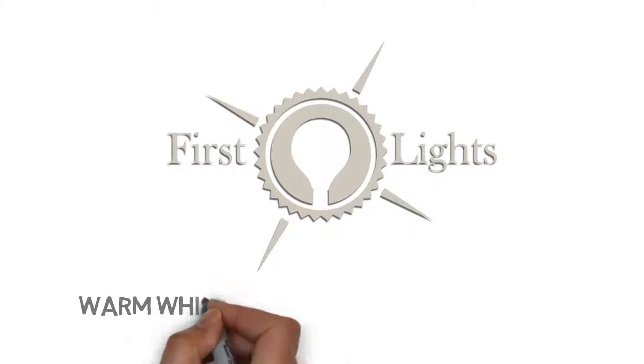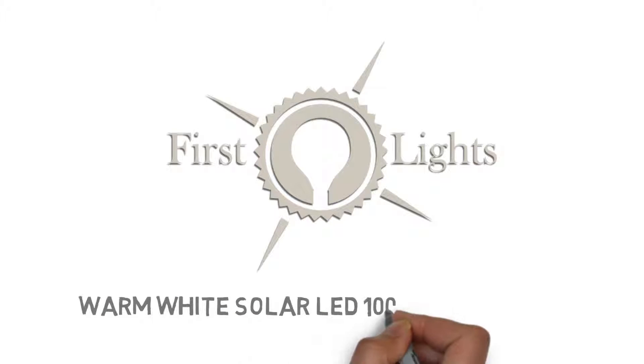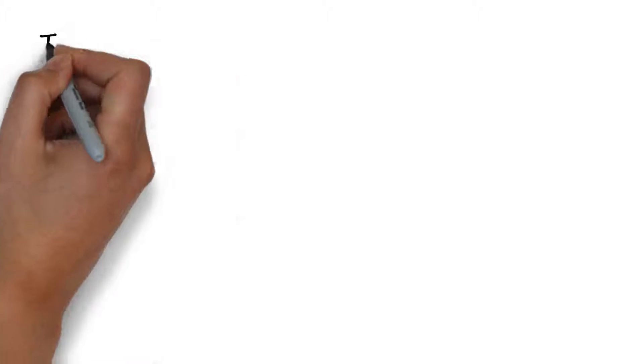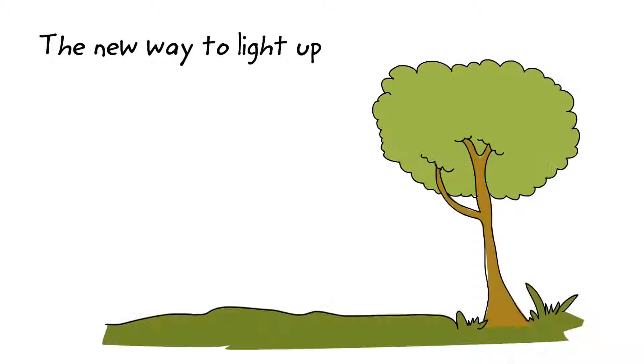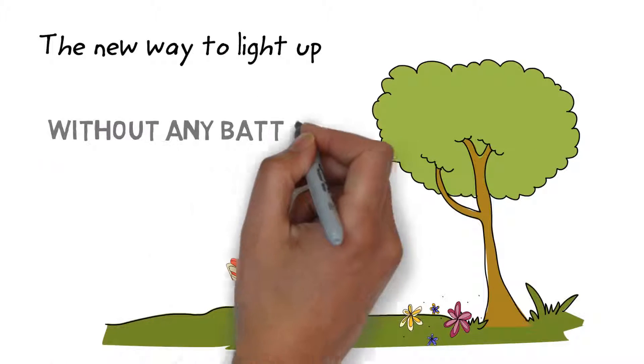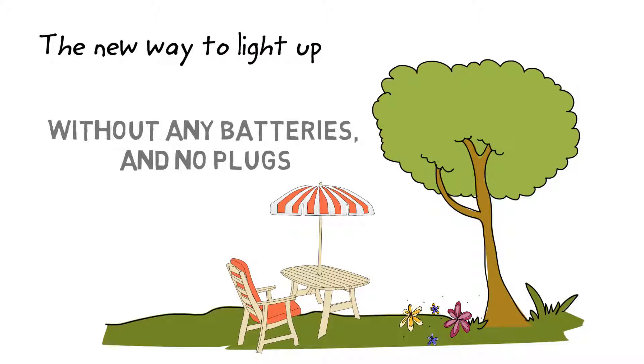First Lights Warm White Solar LED 100 String Lights is the new way to light up your patio, garden, trees, yard without any batteries and no plugs.